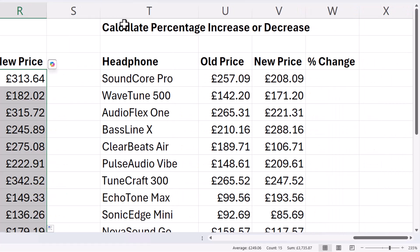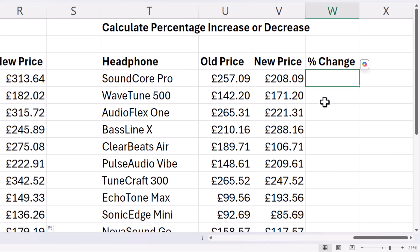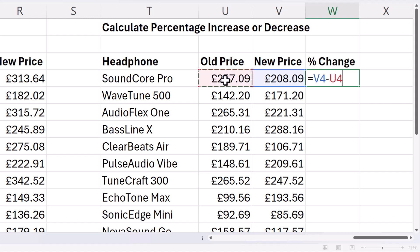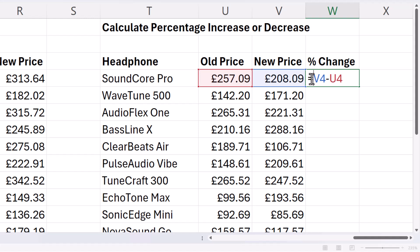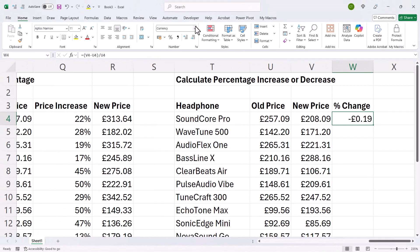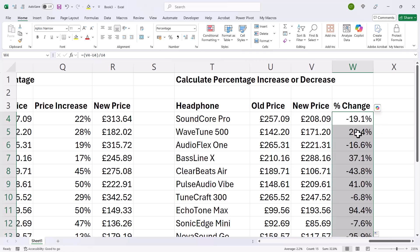Last one: calculate a percentage increase or decrease. We've got the old price of the headphones and the new price, and we want to see what percentage change there has been between those two prices. First, we take the new price and subtract from it the old price — that's the difference, £49. Then we put that in brackets so the subtraction is calculated first, and then divide it by the old price, the original price. Make that a percentage, maybe one decimal place, copy it down, and that'll give us the percentage change.